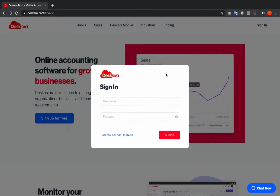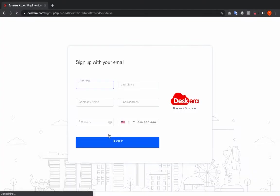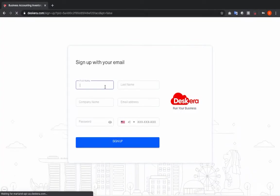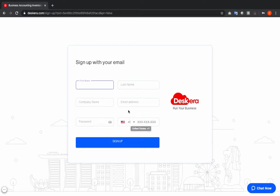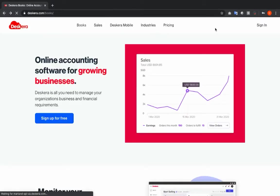Inside here you'll put your username and password. If you do not have an account, you can click 'Create an Account' instead. Inside there you can put your first name, last name, company name, email address, password, and phone number.